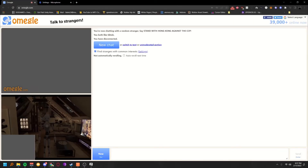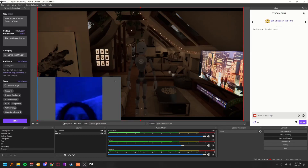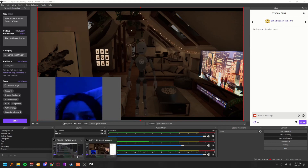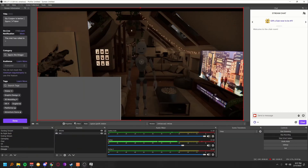Hit Start Recording, go back to Omegle, and hit Go. They will see themselves on screen, but that won't show up in your recording. And there they are — that's how you do it. Stop recording when done and you've got your video.